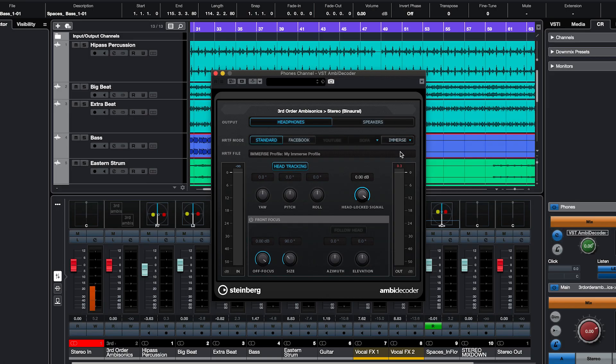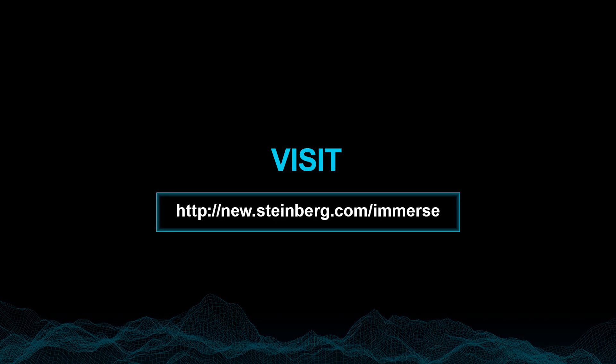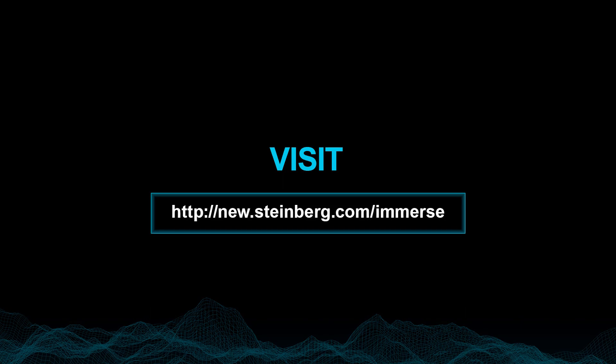Then you can listen on headphones using your personalized HRTF and Immerse with VST Ambidecoder. For more information about setting up Immerse, please see our setup guide video.